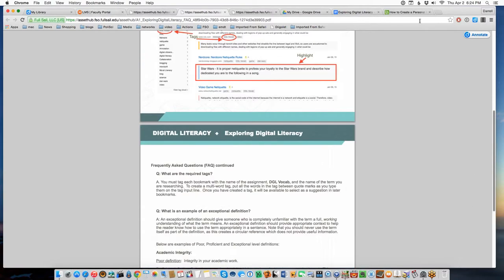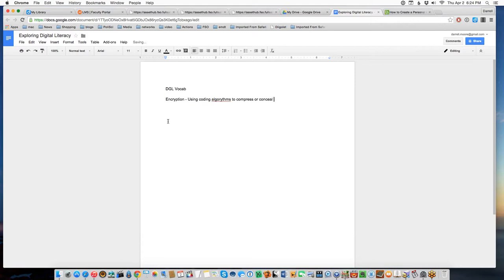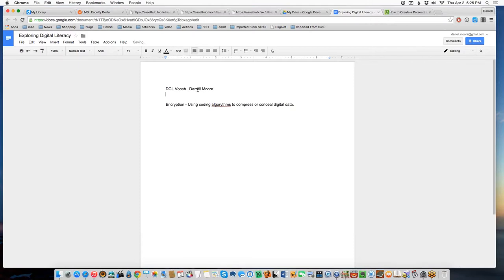For example, my personal definition of encryption would be: using coding algorithms to compress or conceal digital data. Is that the exact definition? I don't know — it's what I made up at this moment. You'll put 20 terms in here, and you'll also put your name on the document, as you always do when turning in homework.